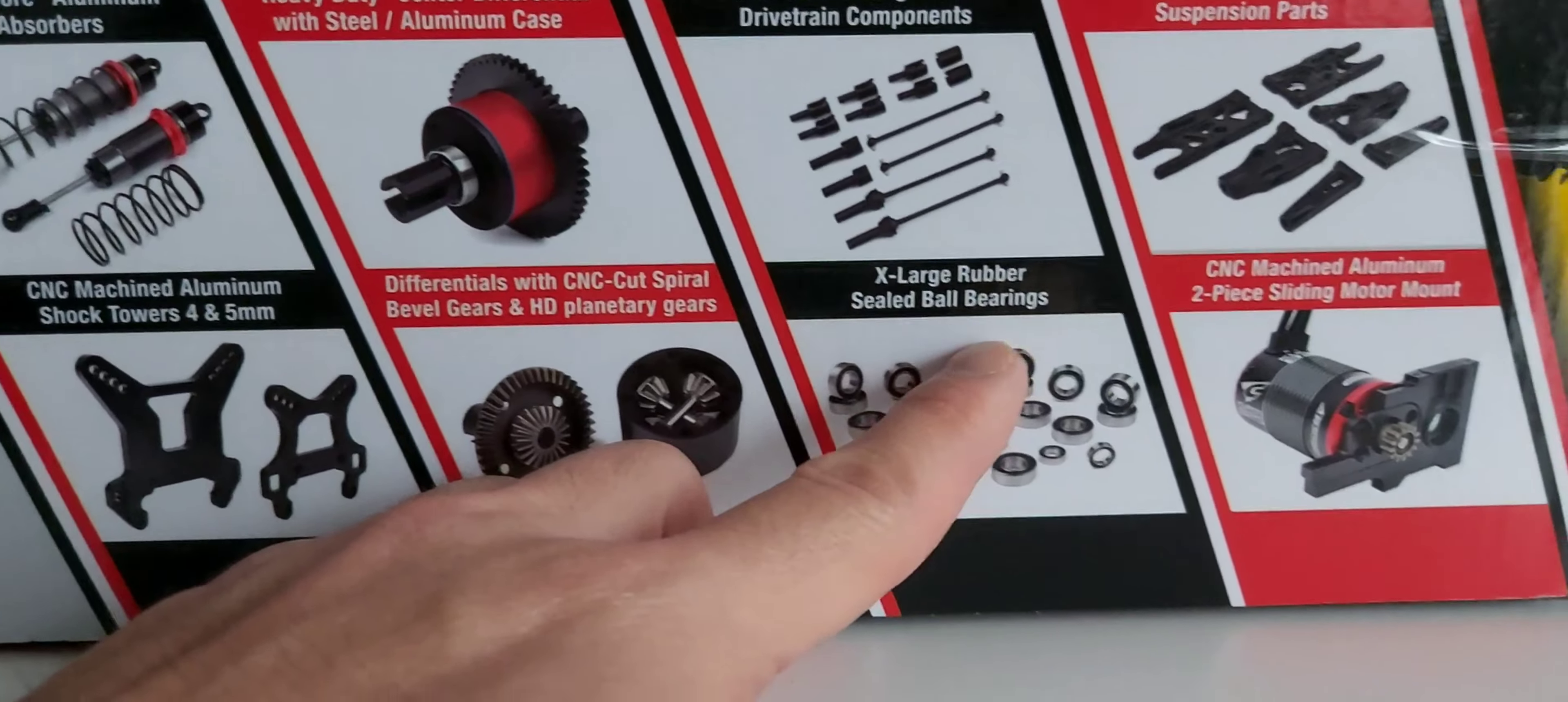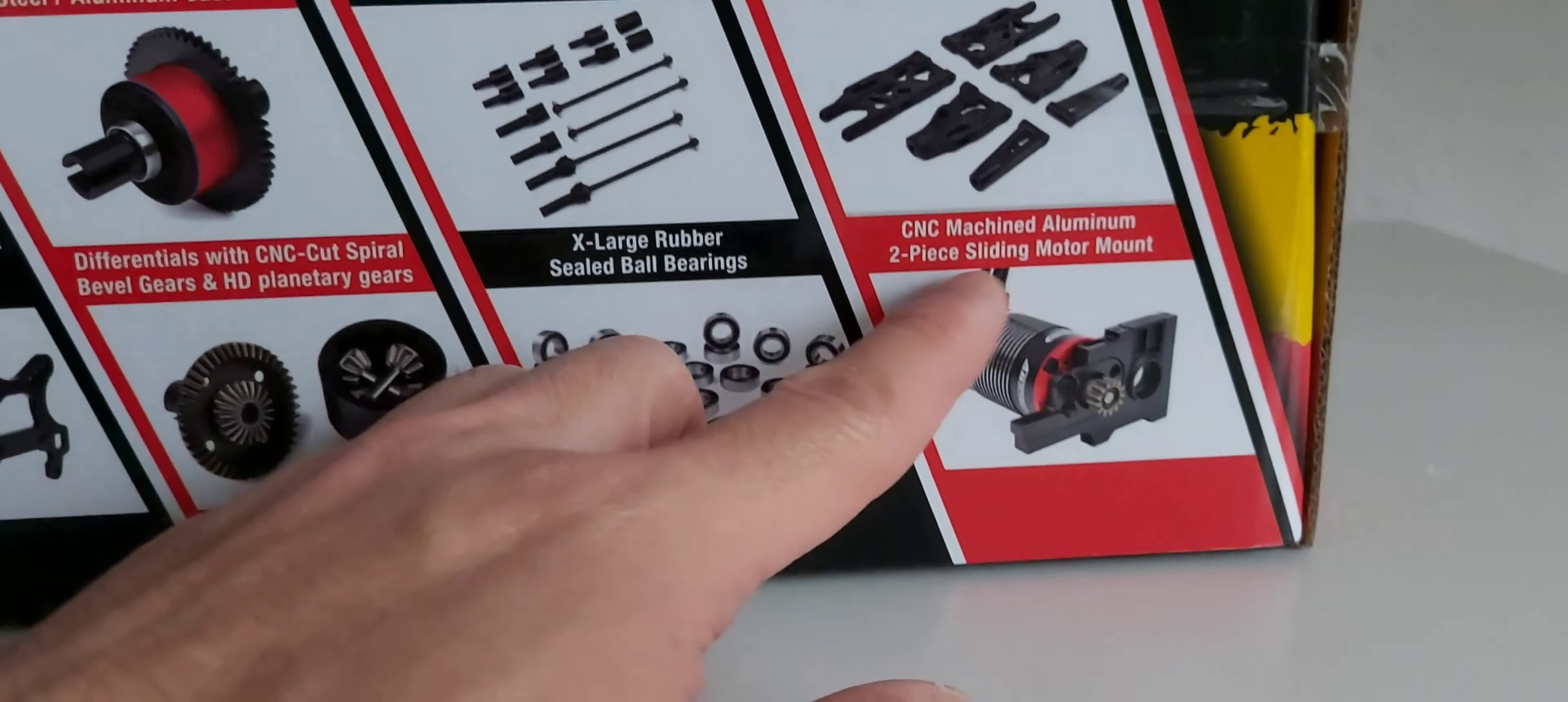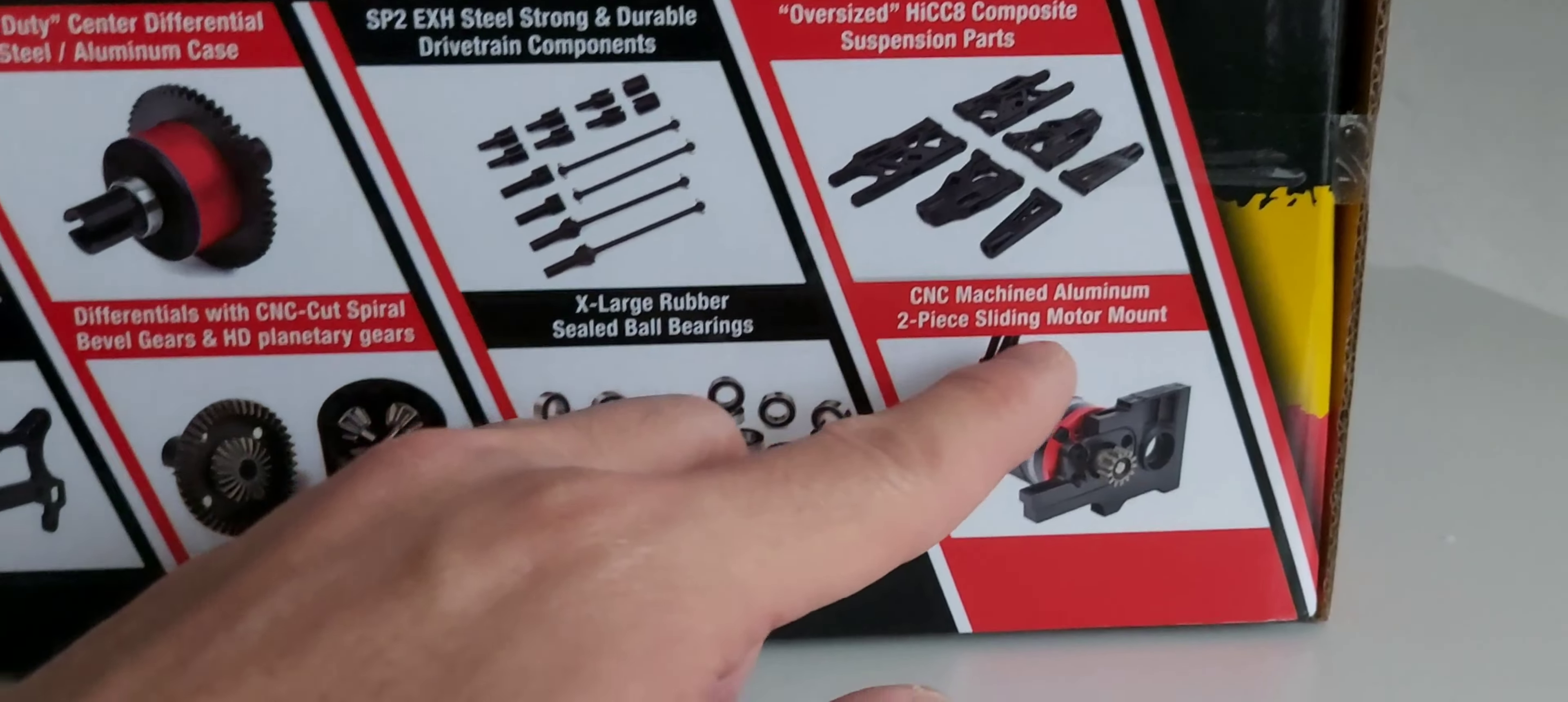That's a good one guys. It also has a CNC machined aluminum two-piece sliding motor mount. From the package you get the instruction manuals and the 2.4 gigahertz transmitter, the S2R transmitter with foam steering wheel.